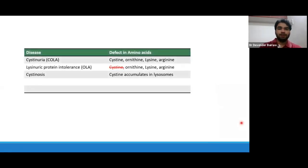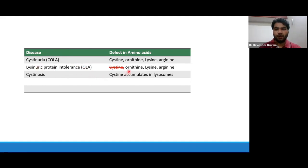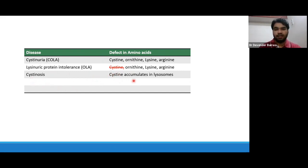Coming to the three main diseases: cystinuria — deficiency of COLA amino acids (cystine, ornithine, lysine, arginine); lysinuric protein intolerance — defect in ornithine, lysine, and arginine (cystine is not affected); and cystinosis — cystine accumulates in lysosomes. Then there are disorders associated with hexoses — glucose-galactose malabsorption due to defect in sodium-dependent SGLT1 transporter, or glucose transport defect due to facultative glucose transporter.